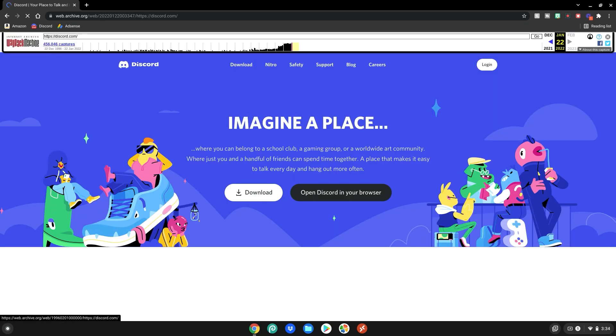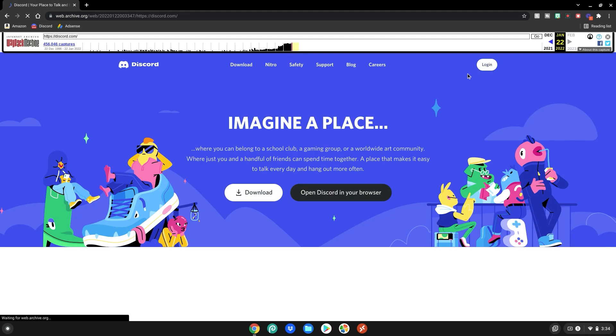Now Wayback Machine will mirror the Discord browser right here on web.archive.org and you'll be able to log into your account and use Discord in the browser right here unblocked.